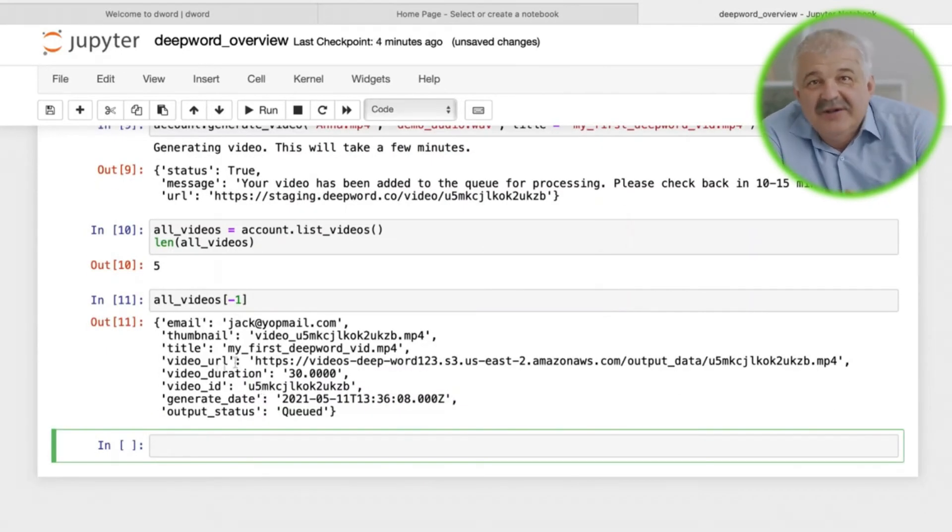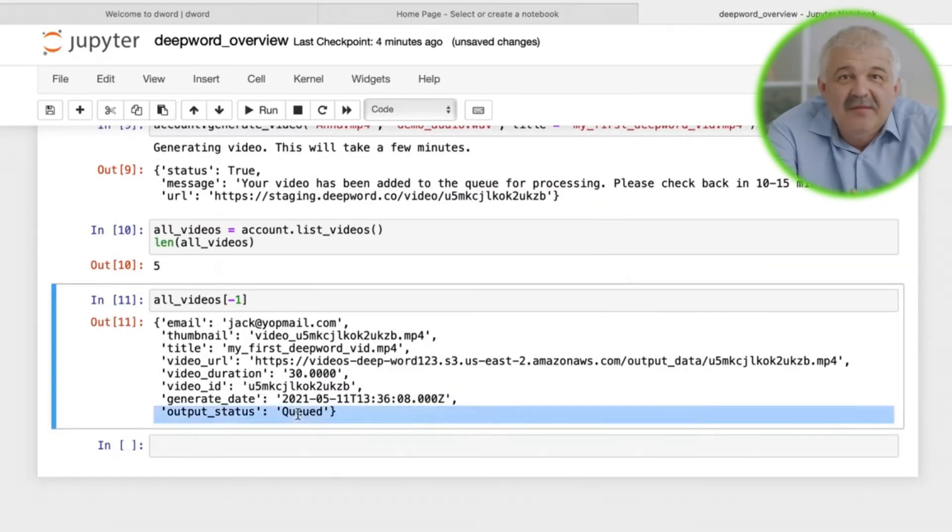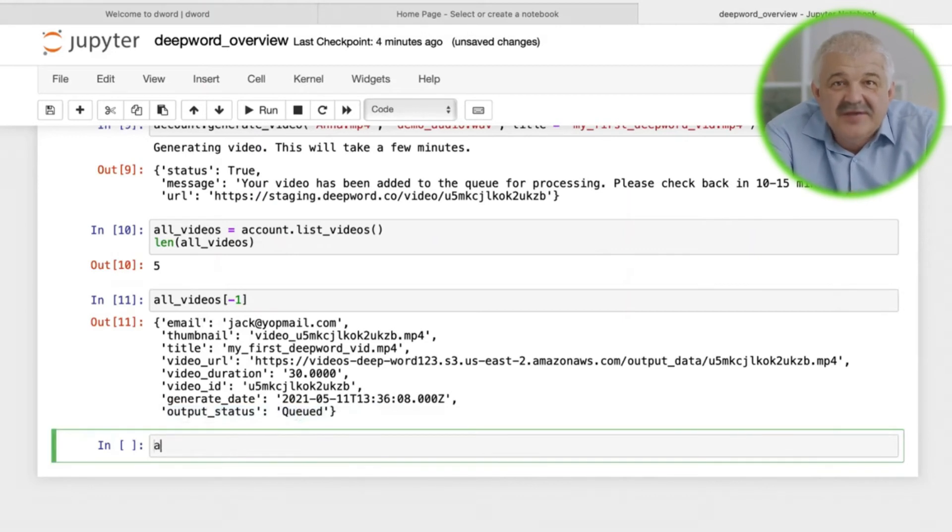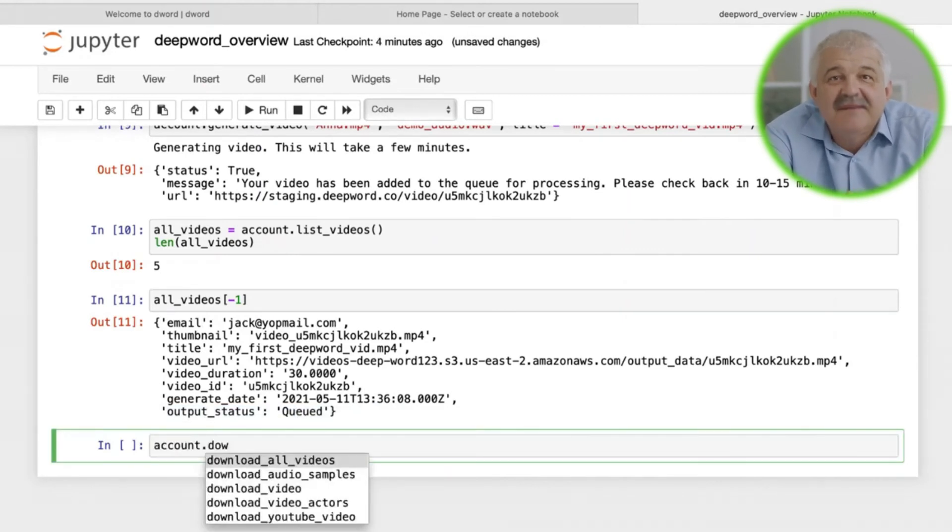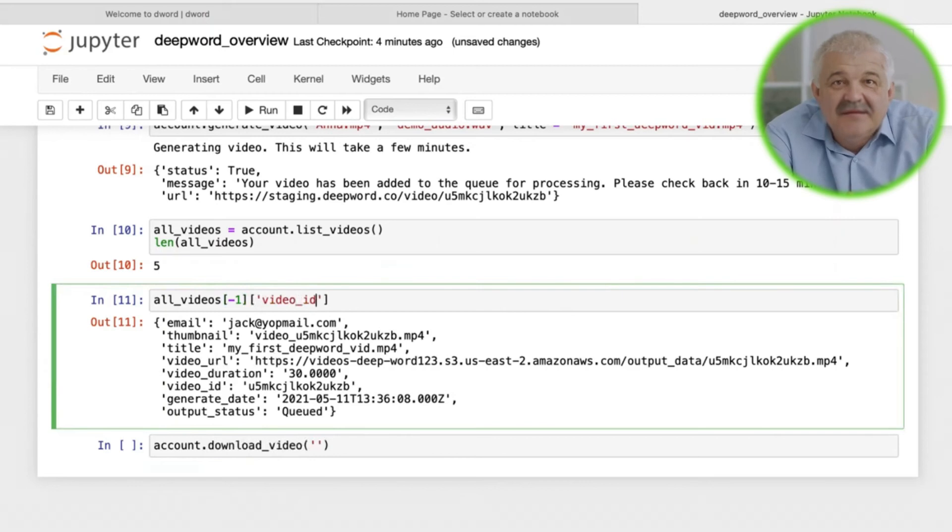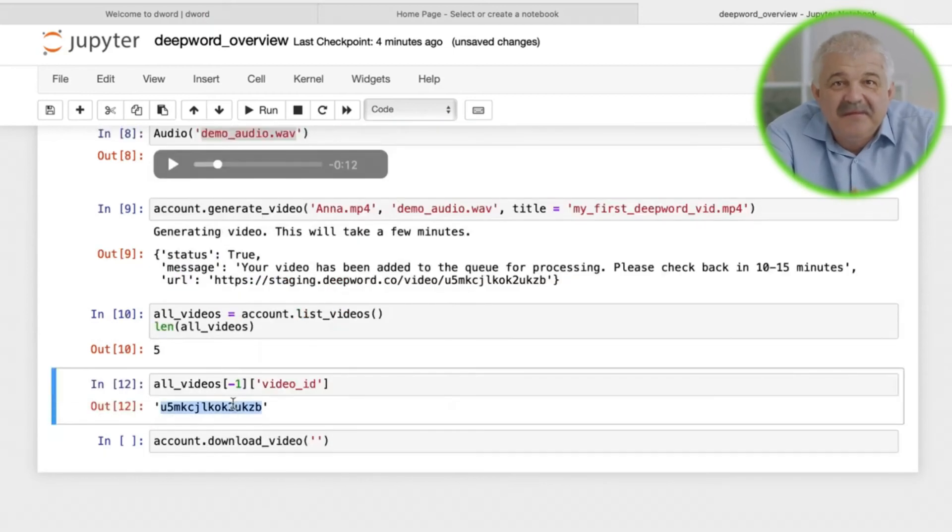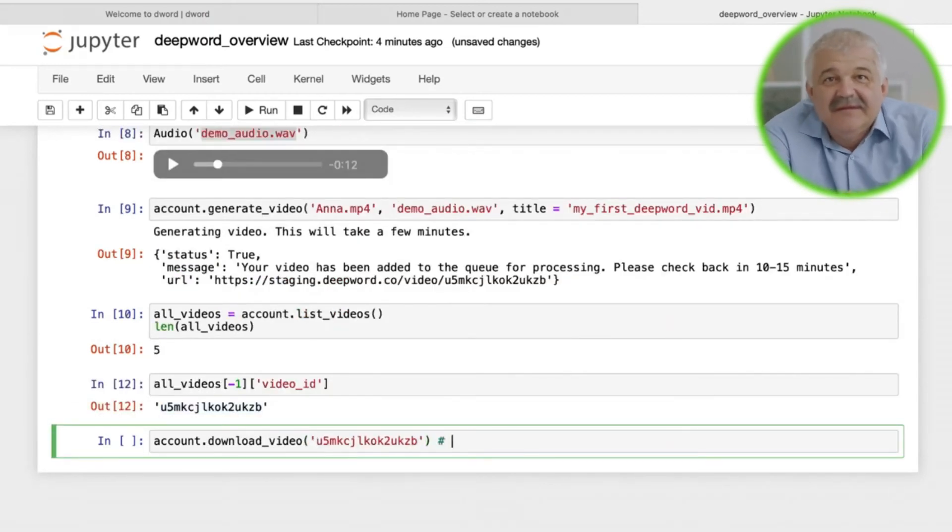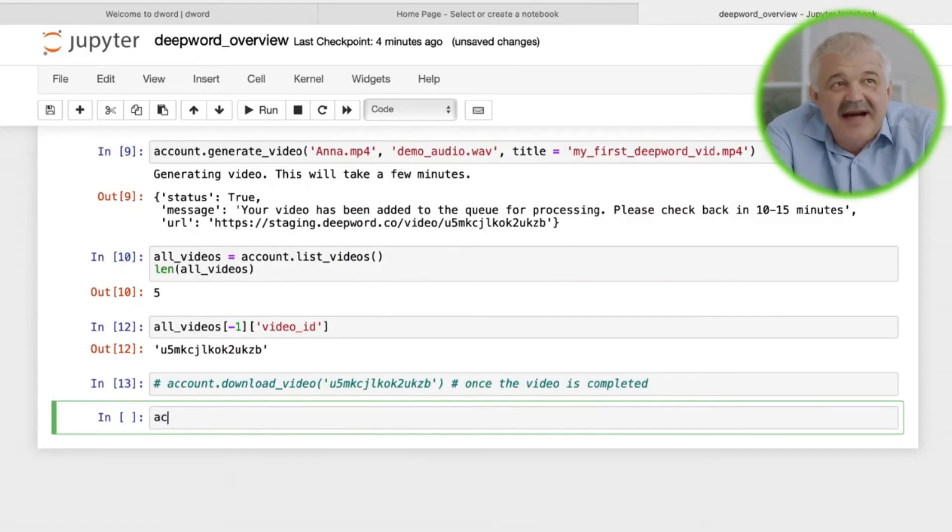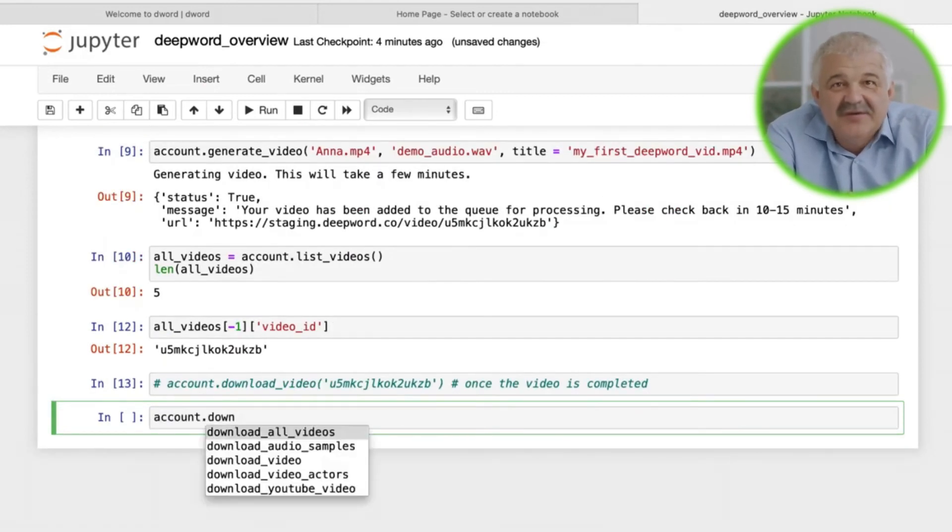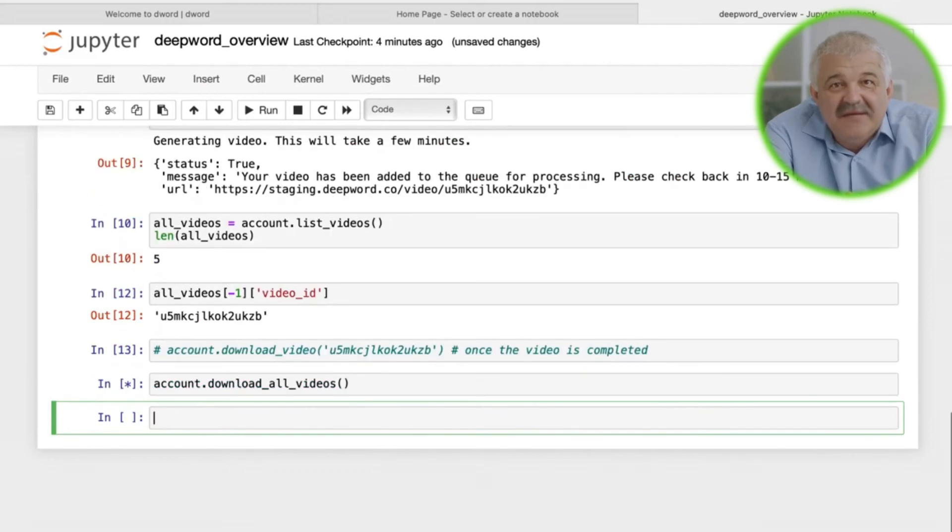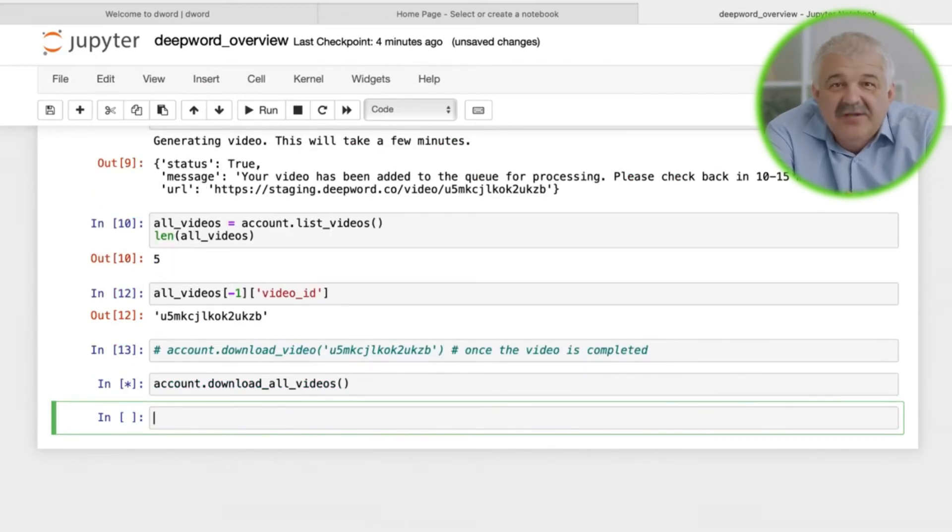We can either download this video using its video ID once it has finished processing, or we can download all videos on our account using account.downloadAllVideos. You can also provide a folder name to download all videos, where you want your videos downloaded.